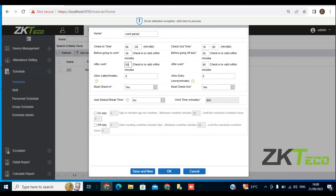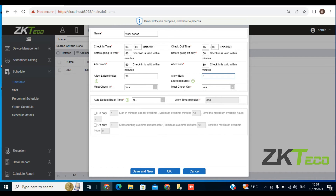We have allow lateness. If you want to give room for lateness, you can set the number of minutes — for example, 30-minute lateness for whoever is coming in to check in. Also, you want to allow early leave. If you close at 4 o'clock but want to give room for early leave, you could say 5 minutes, 4 minutes, or 3 minutes early leave. So if anyone leaves earlier than closing time by 4 or 5 minutes, there will be no penalty to that person. I'll put 5 minutes here.